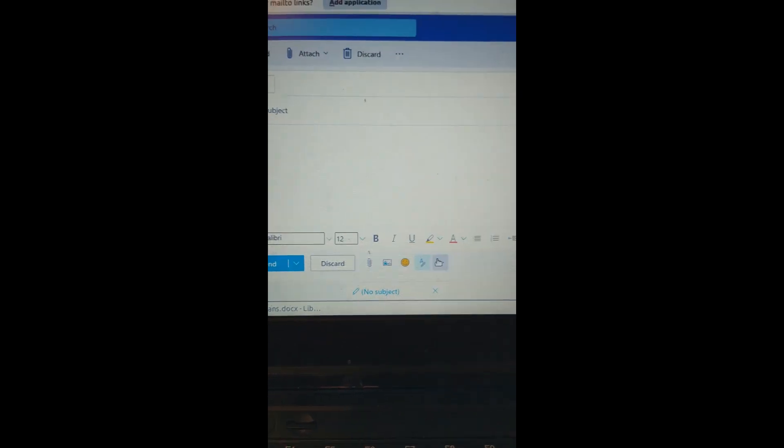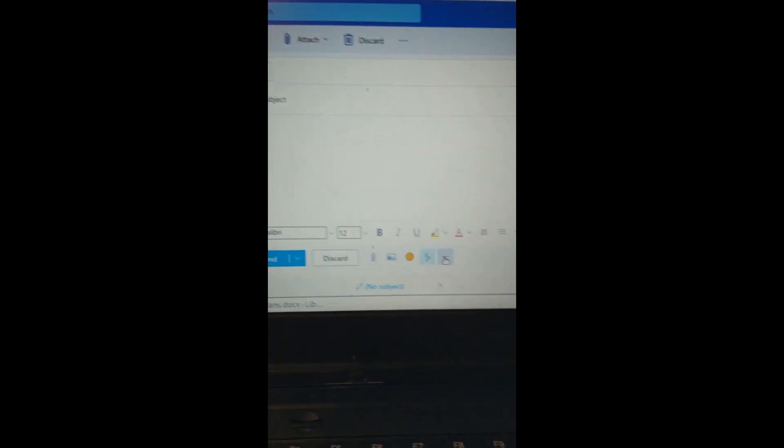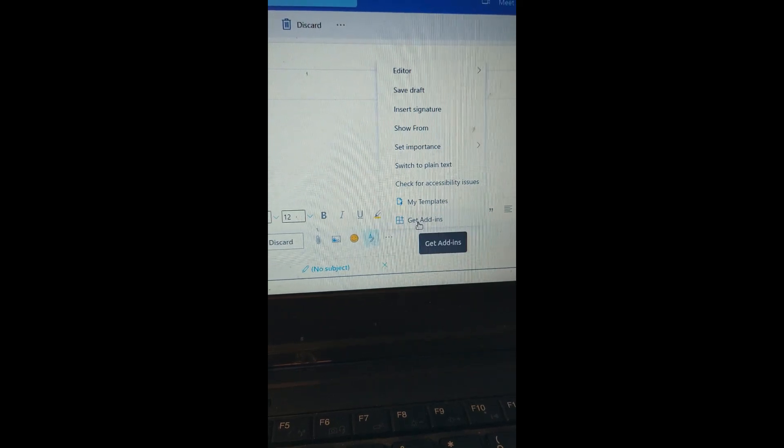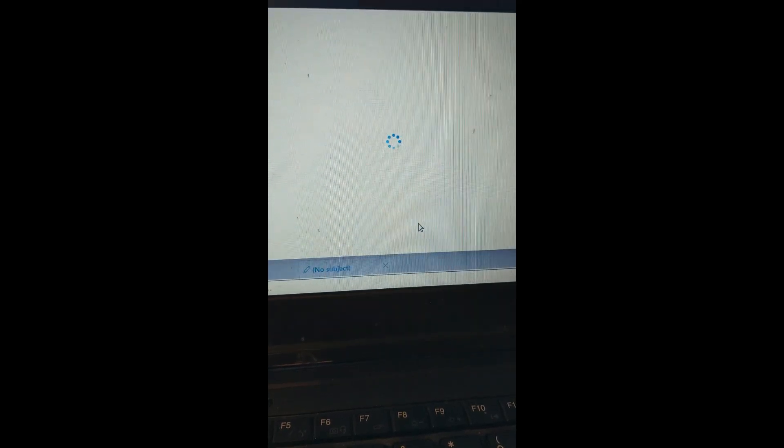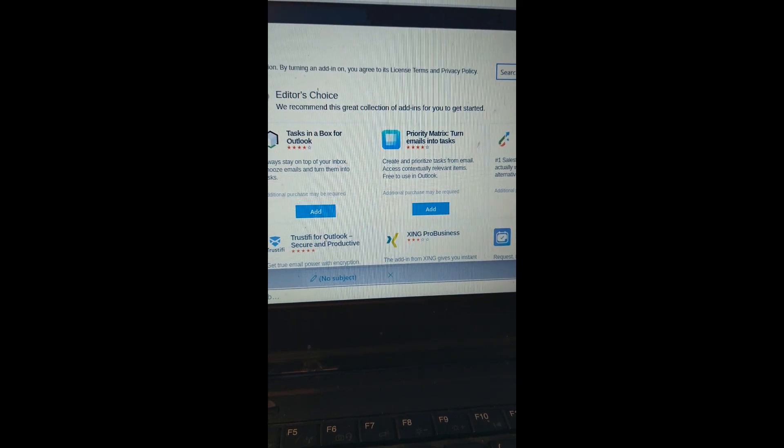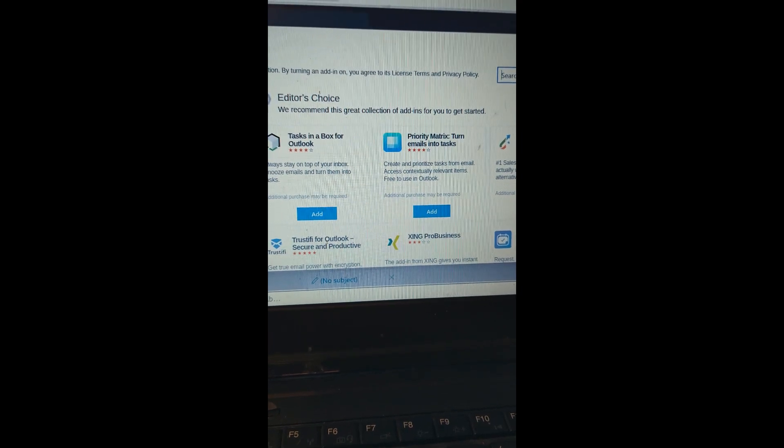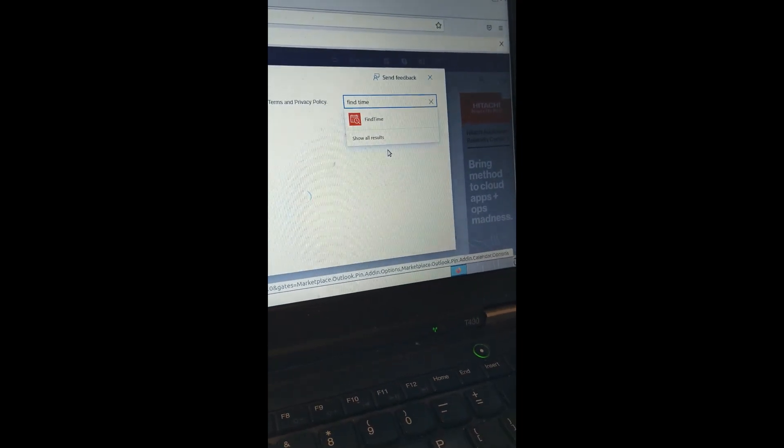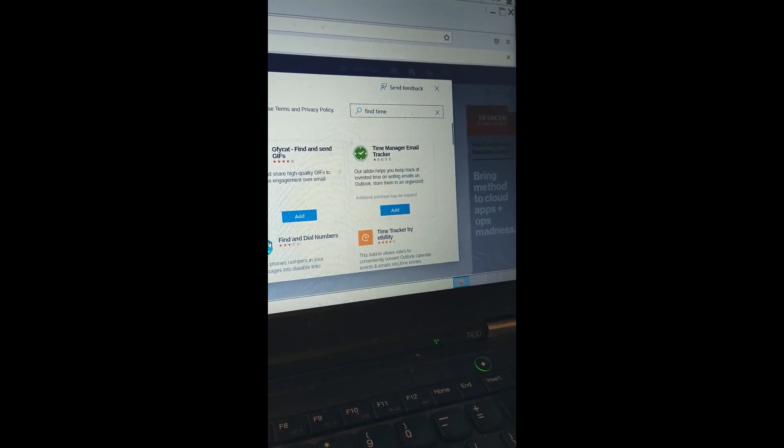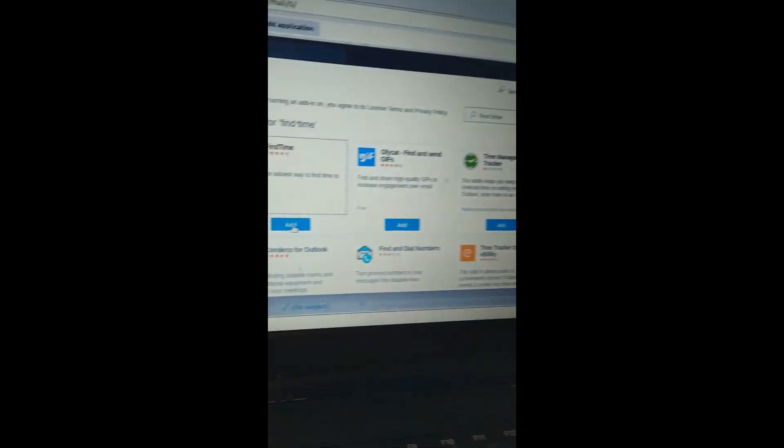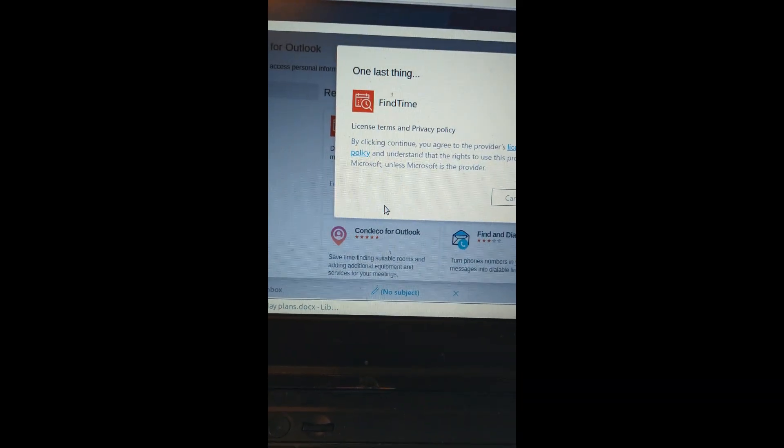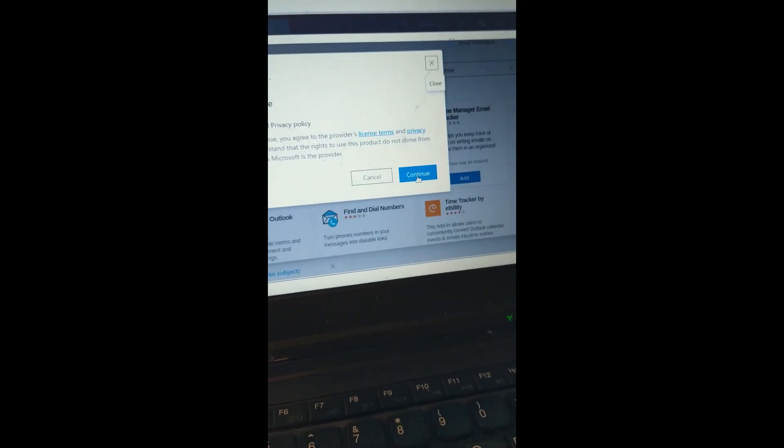I'm going to quickly show you how to do it. You go to write a new message, find these three little dots, click on it, go to get add-ins, then search add-ins and type 'find time.' There it is. Click add and continue.